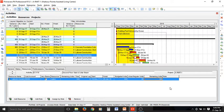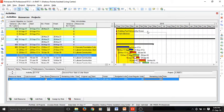Now we have updated the status and entered actuals for our activities. We should update start and finish in the status tab, and the resources tab and expenses can also be updated. Now we are ready to schedule our project.